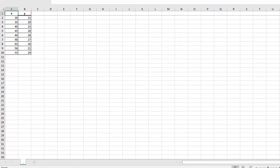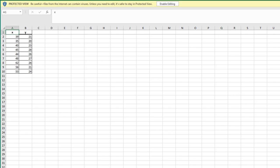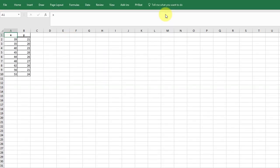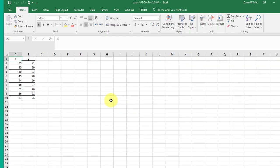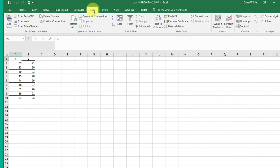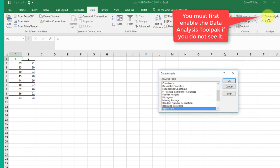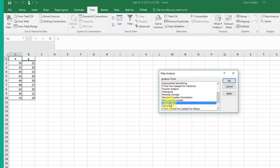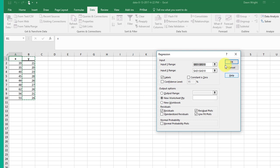It comes up and we have to enable editing, and there we have our data, the X and the Y. In order to do the regression, we go to Data, Data Analysis, which opens up the Data Analysis ToolPak, and you want to scroll down until you see Regression and click on it.